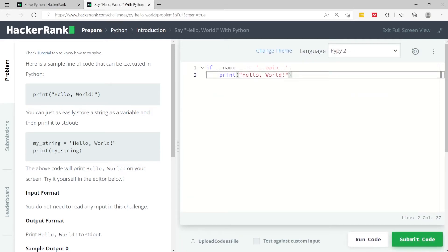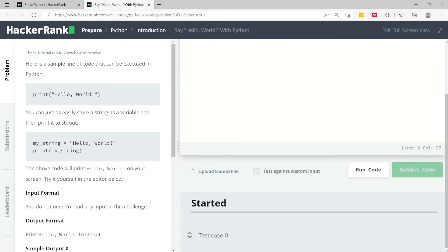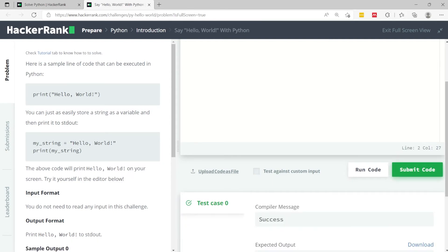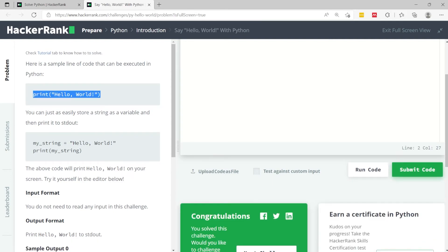If you submit it we only have one test case because we only need to print Hello World.